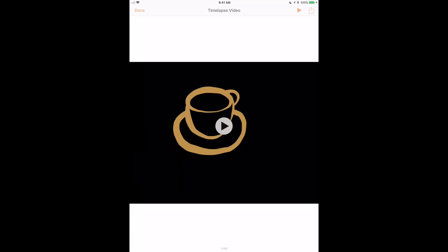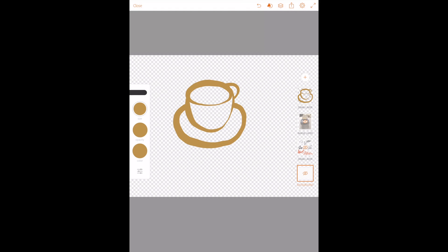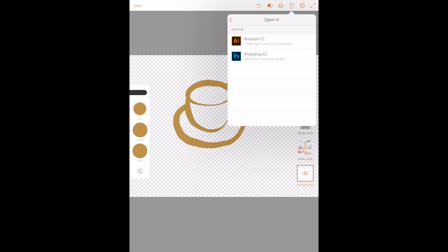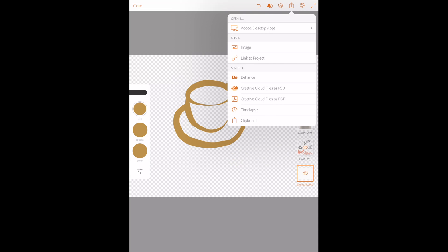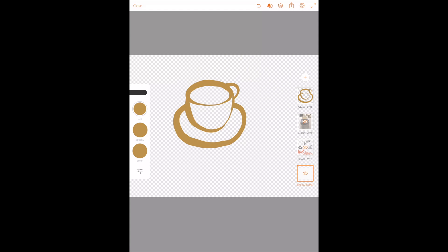Another cool thing is the time lapse feature — it automatically creates a video of everything that you drew. If you directly export to Adobe Illustrator, it will open as a vector. If you export it as anything other than a PDF — such as a PSD file or an image — it will be exported as a raster. Hopefully this was helpful, and stay tuned for the next episode where I'll actually be in Adobe Illustrator showing you how to create a variety of things.